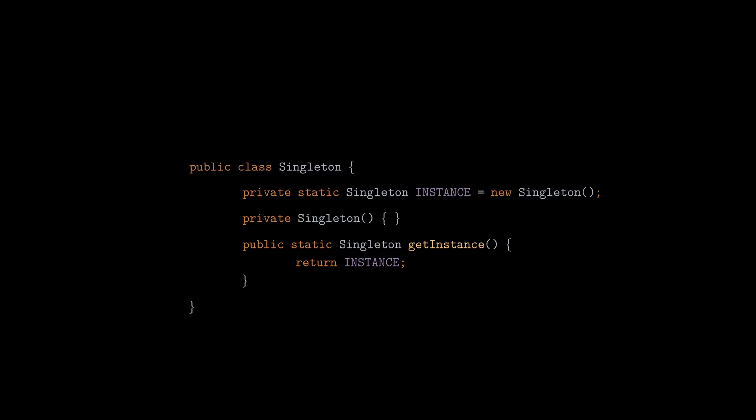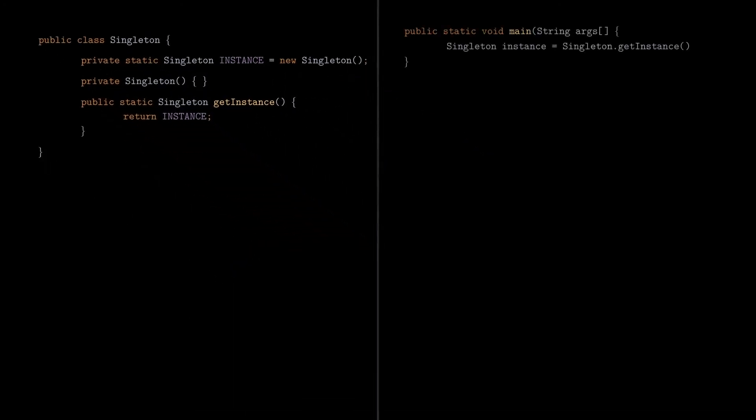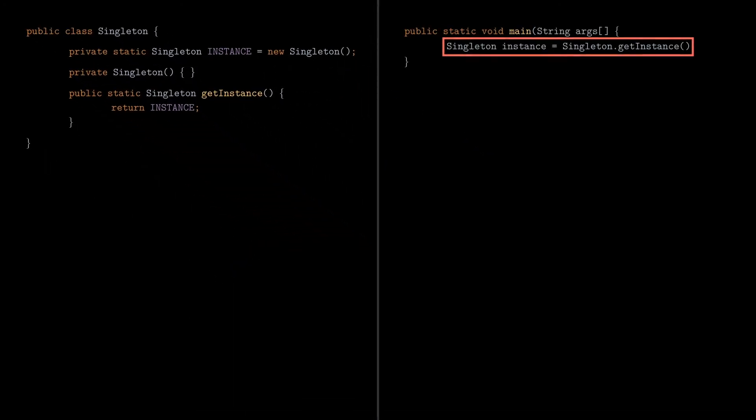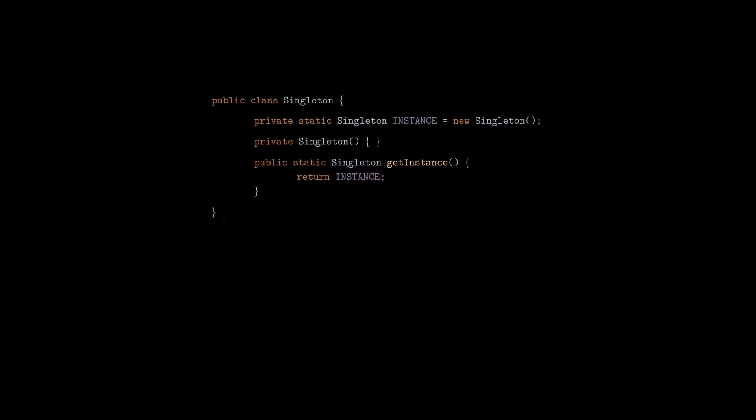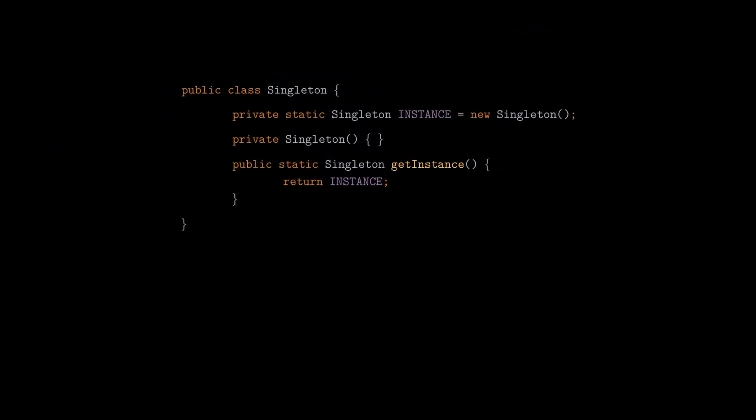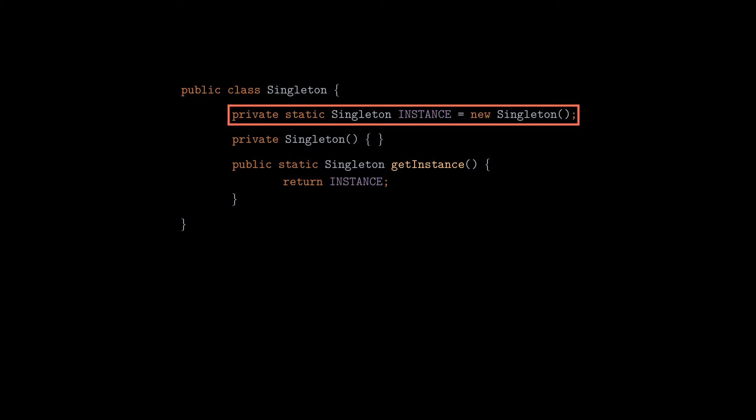To use it, you just have to call the getInstance method to retrieve the unique instance. However, there are some optimizations that we can apply on it. First, notice that we are initializing the instance directly, which happens when the application starts, or more exactly when the class is loaded by the JVM.